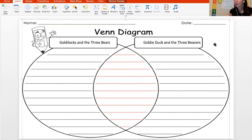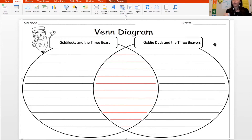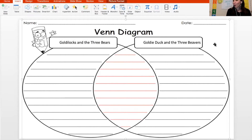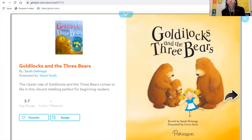Today I'm going to model for you how to compare and contrast two stories: Goldilocks and the Three Bears, a book that you already know about, and Goldie Duck and the Three Beavers. I'm going to show you how I would do it, and then we'll get into our story about a guard dog and a mailman.